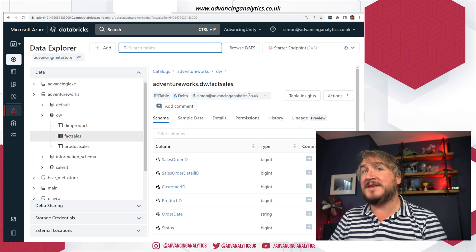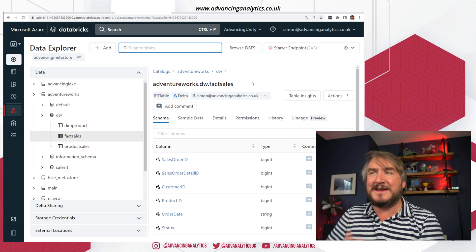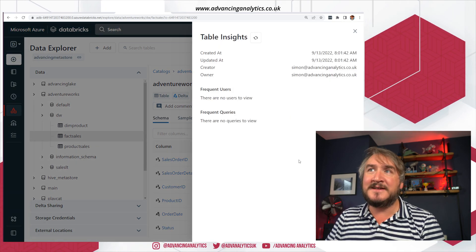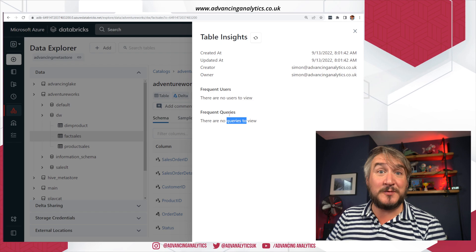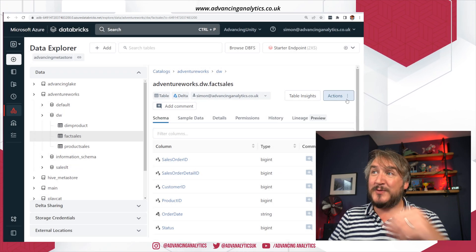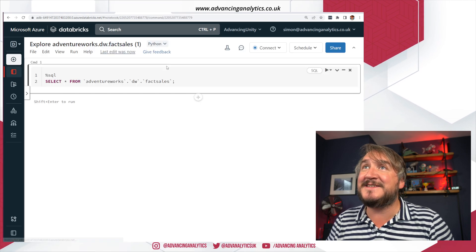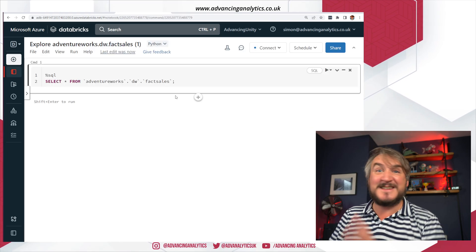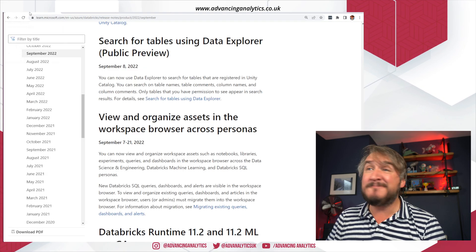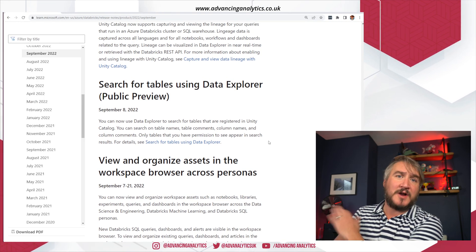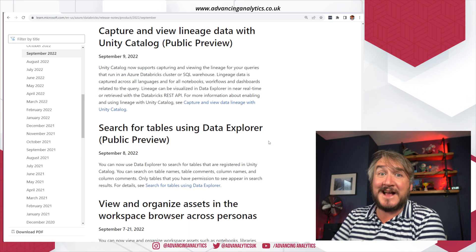There are a few other little bits going into Unity Catalog as well — things like seeing what's changed, who the frequent users are, what the frequent queries are, and a nice shortcut to create a notebook from an existing table. So we've got new search in Databricks Explorer, but only if you're using Unity Catalog.